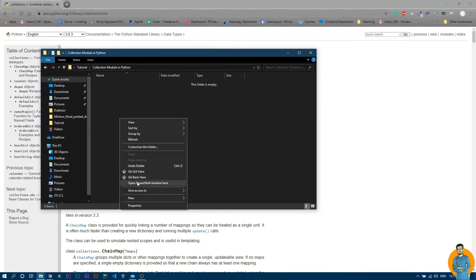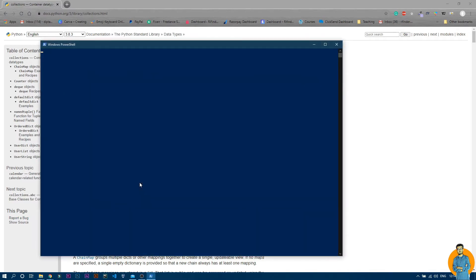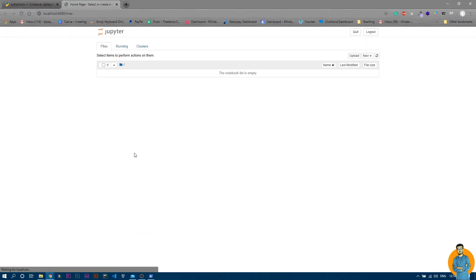I'll use Jupyter Notebook, so I'll shift plus right-click and get the 'Open PowerShell window here' option. I'll type 'jupyter notebook' to launch it. If you want to know how to install Jupyter Notebook, just search on YouTube — there are many videos on how to install it. Then I'll create a new Python file.